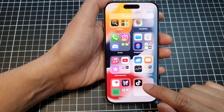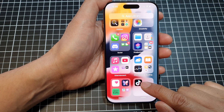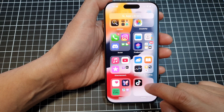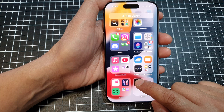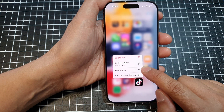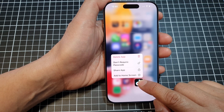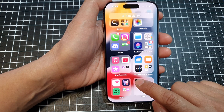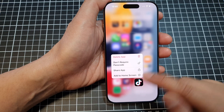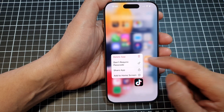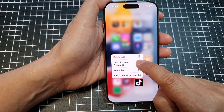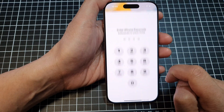Next, touch and hold on the app. Note that you cannot drag it out directly — you need to touch and hold on the app and it will pop up. From the pop-up, tap on 'Don't require passcode.'